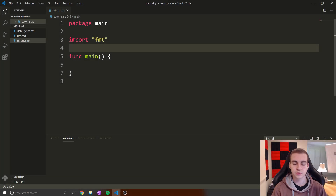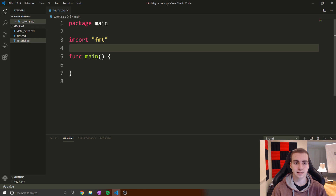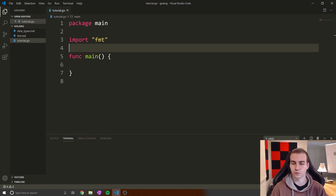Hello everybody, and welcome back to the Golang tutorial. In this video, we're going to talk about slices. Slices are kind of like an addition to arrays — they implement some functionality and fix some problems with standard arrays. The most common problem they solve is that with standard arrays, we need to determine the size right when we create it, which is a problem because sometimes we don't know how many elements will be in the array.